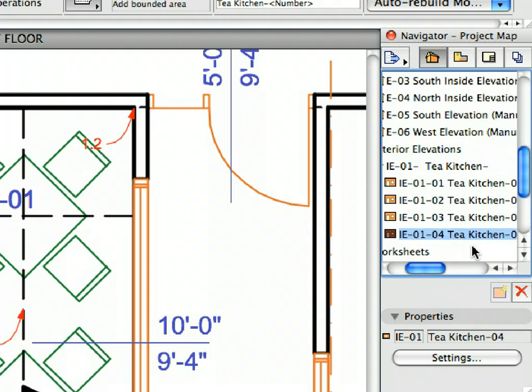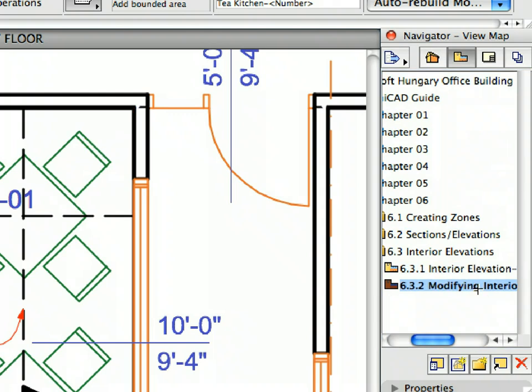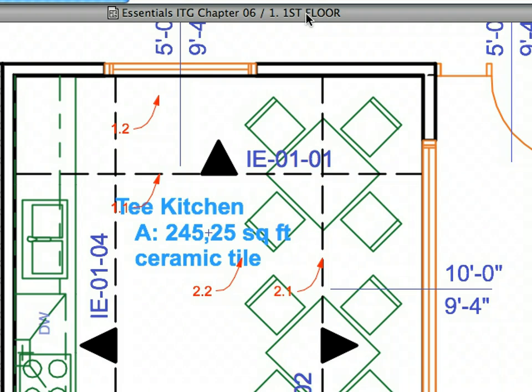Thus, the Elevations can be handled together when you name them, assign numbers to them, or place them on layouts and so on. Switch back to the View Map of the Navigator. Select the 6.3.2 preset view in the Interior Elevations folder of the View Map.